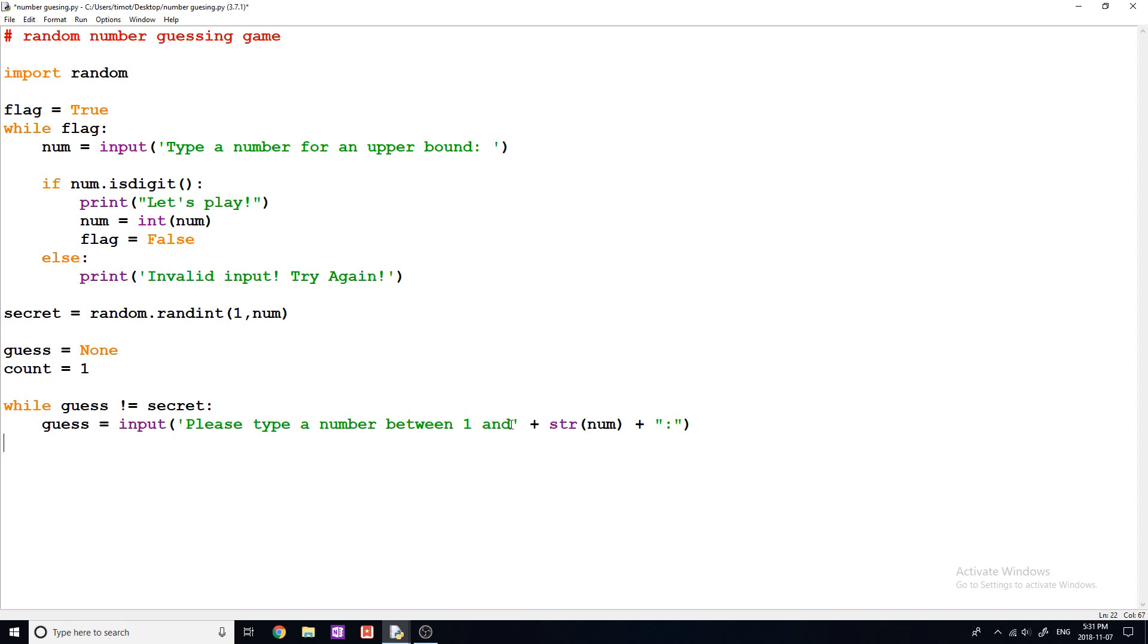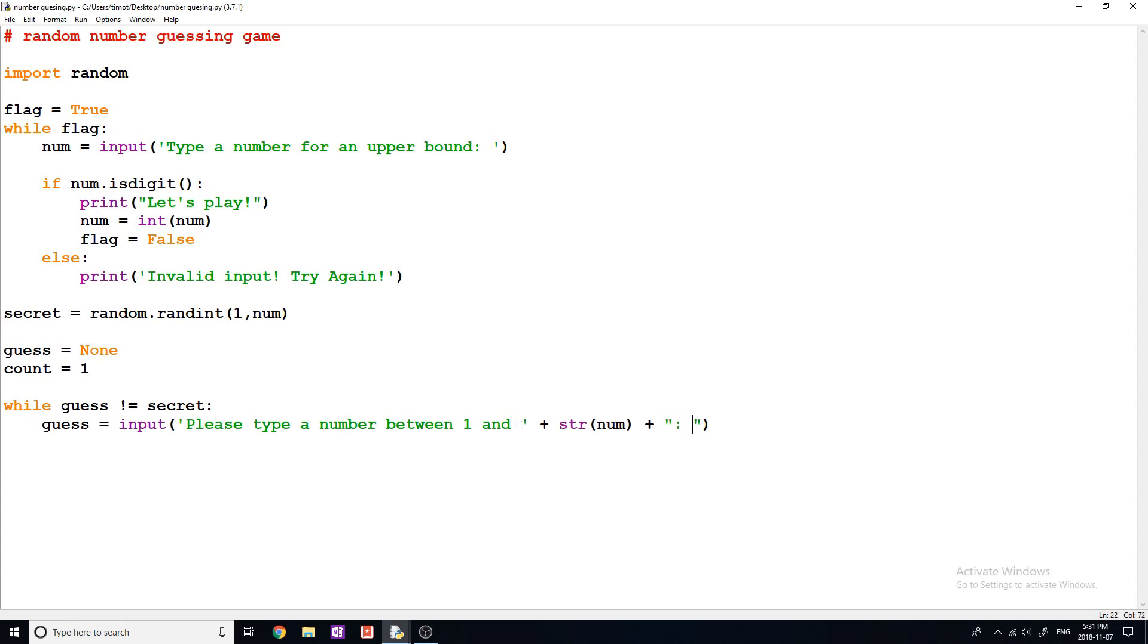Okay, so what I've done here, because in the print statement we're allowed to use commas, in the input statement we're not. So we have to make sure everything is a string. So we're going to say, please type a number between one and, and then we're going to convert our number into a string. And then we're going to add a colon here so that they can kind of type after it. And these spaces are important. Otherwise, you're going to see it, they'll be mushed together if you don't have the space after the quotation marks.